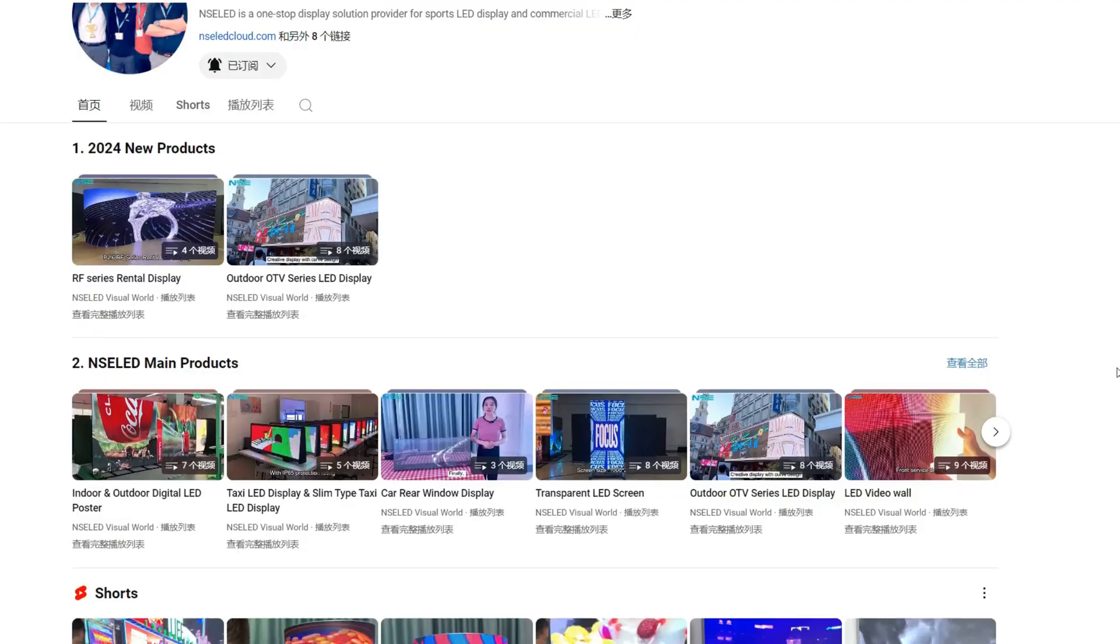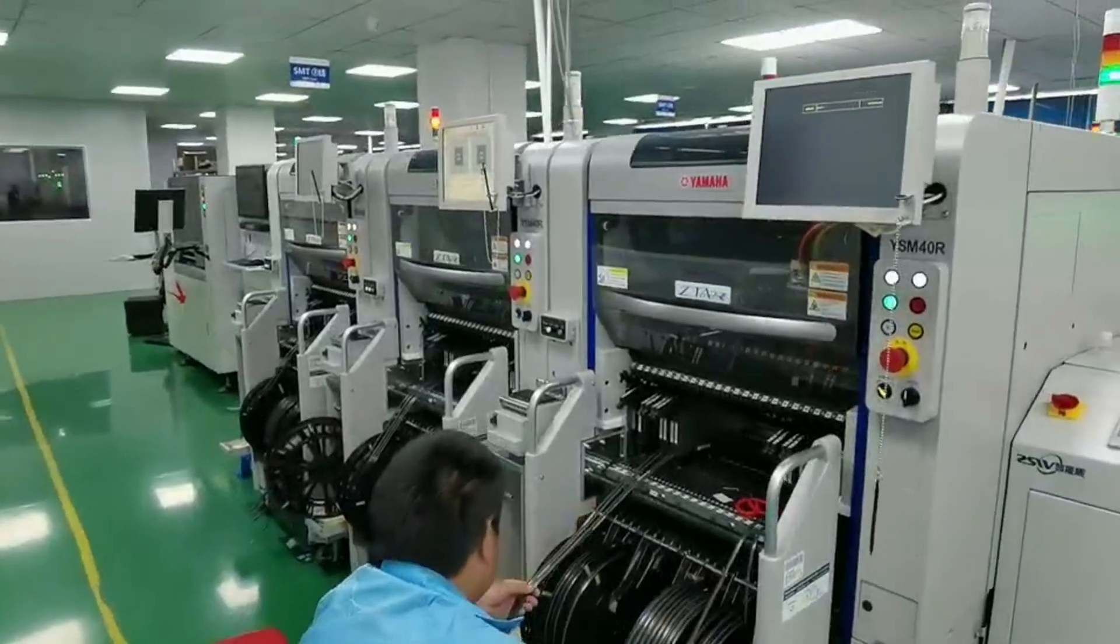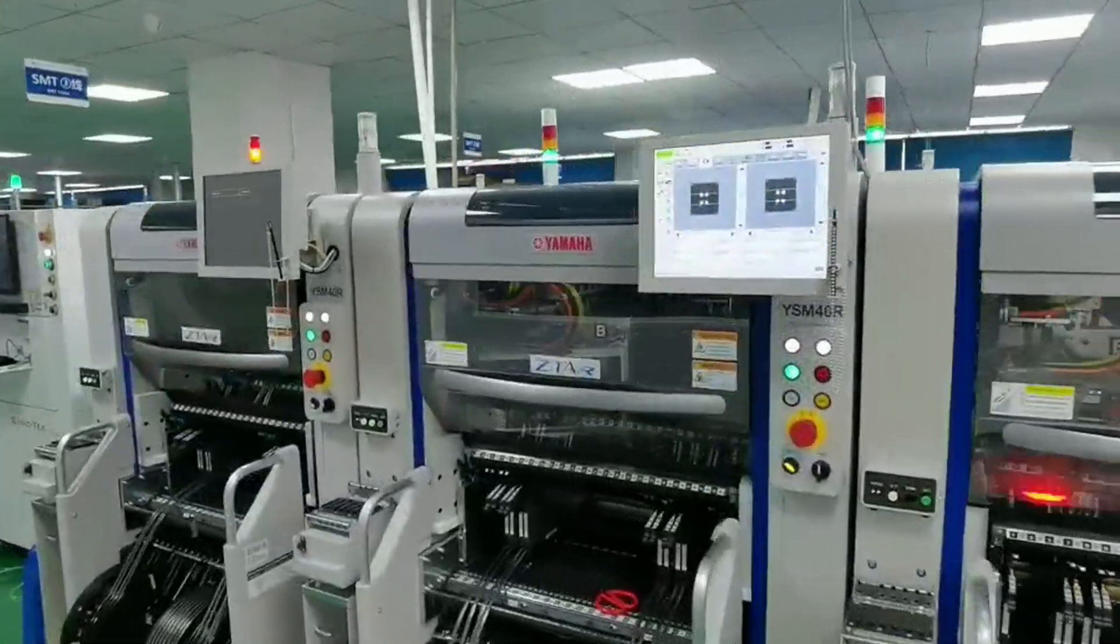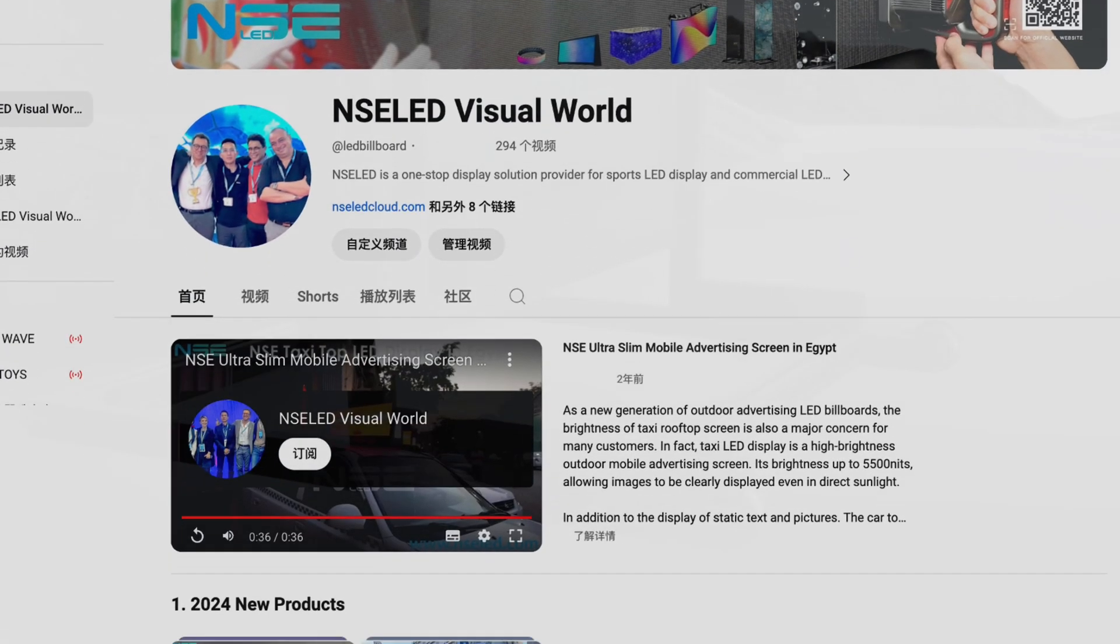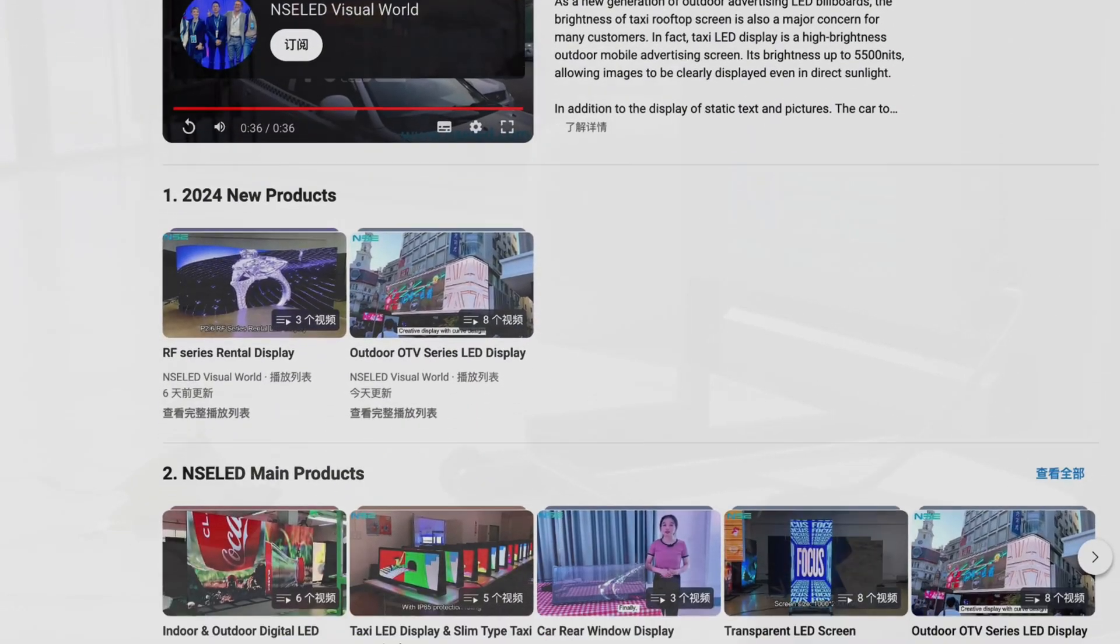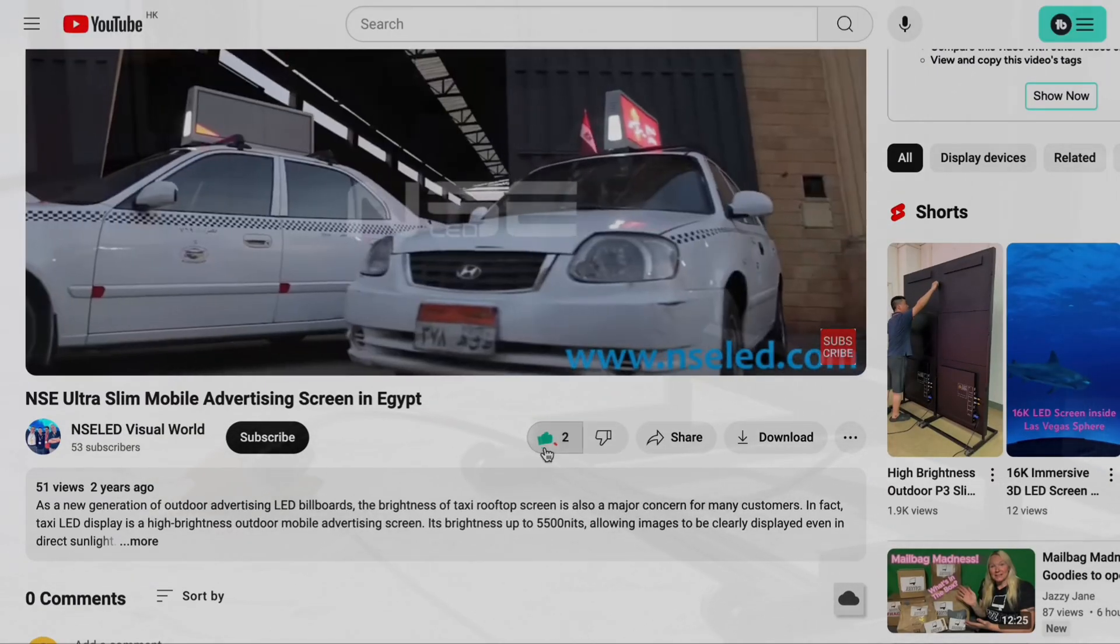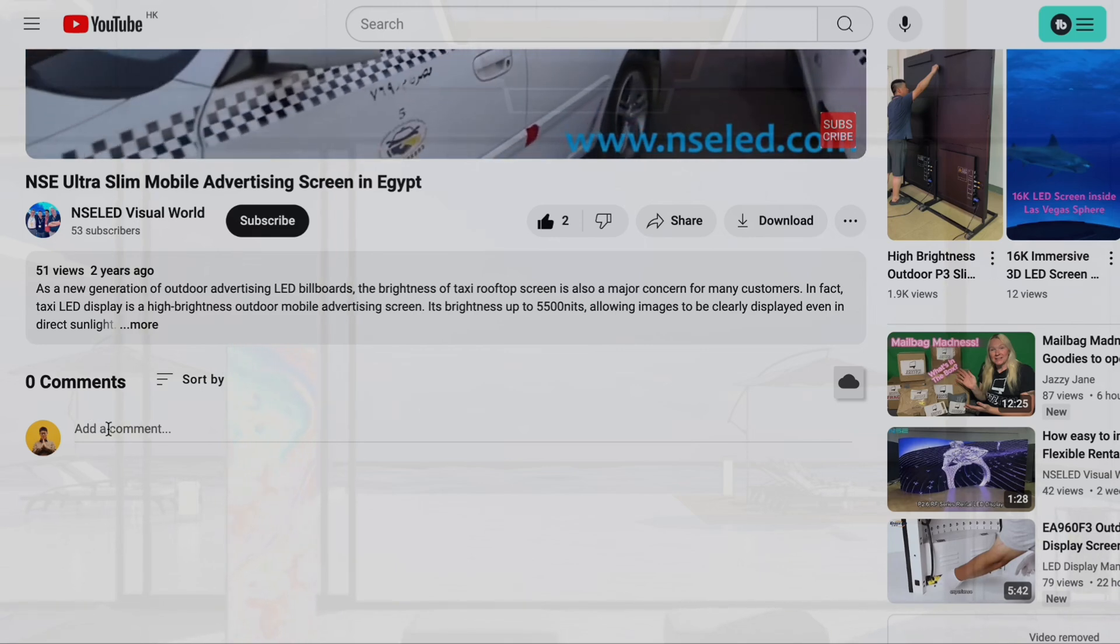This channel mainly shares professional knowledge about LED displays, including design, application, production, and other content. Welcome to subscribe to our channel and open the little bell. You will not miss any LED display related information. If this video is helpful to you, also welcome to like and collect the video.